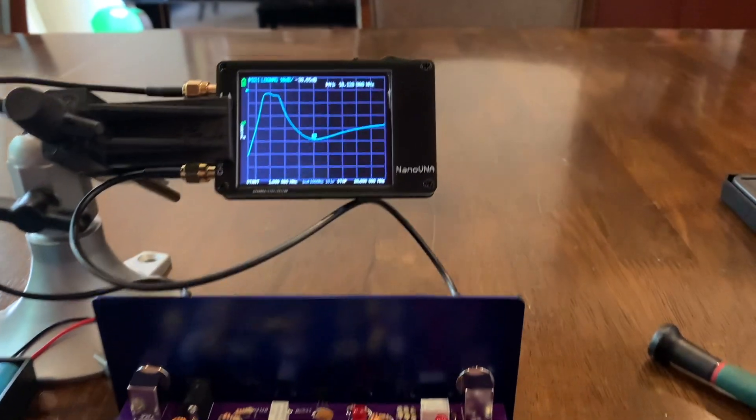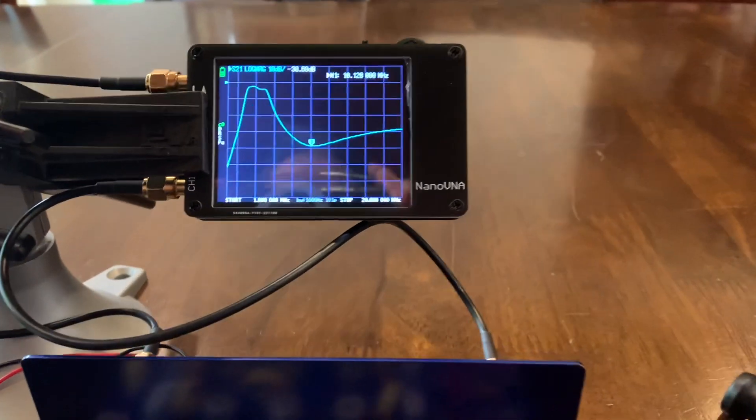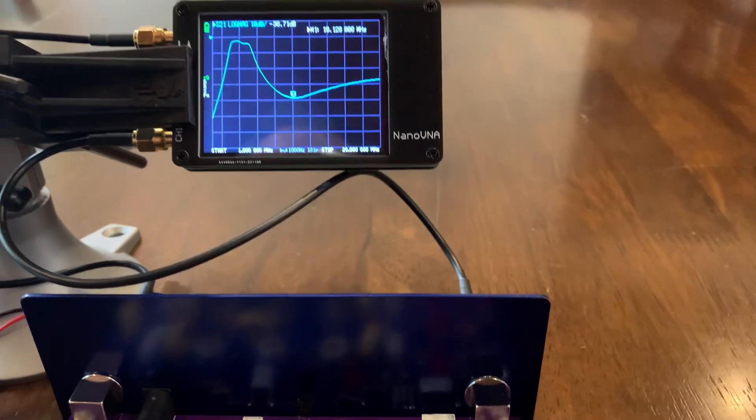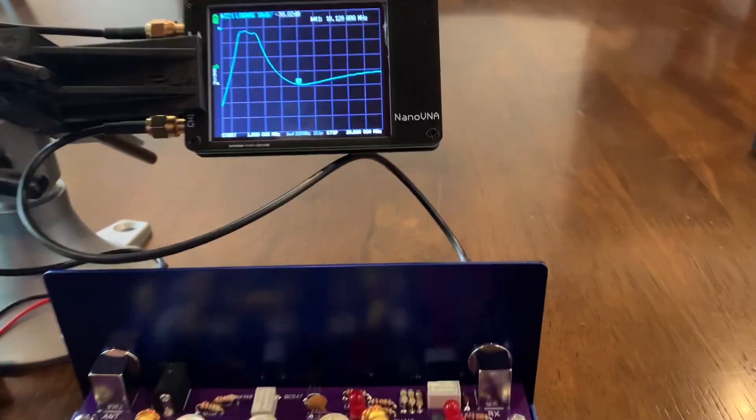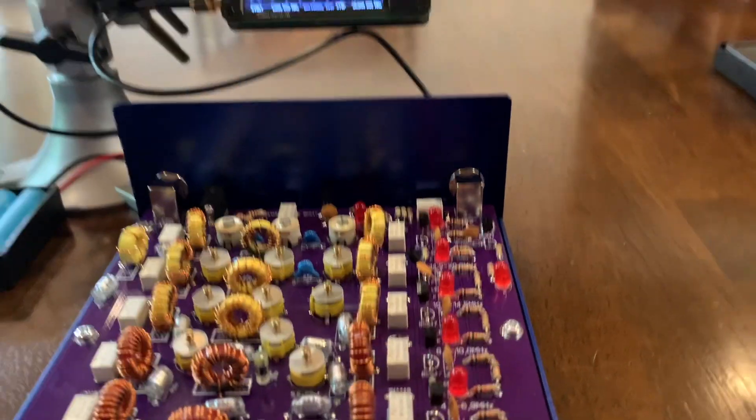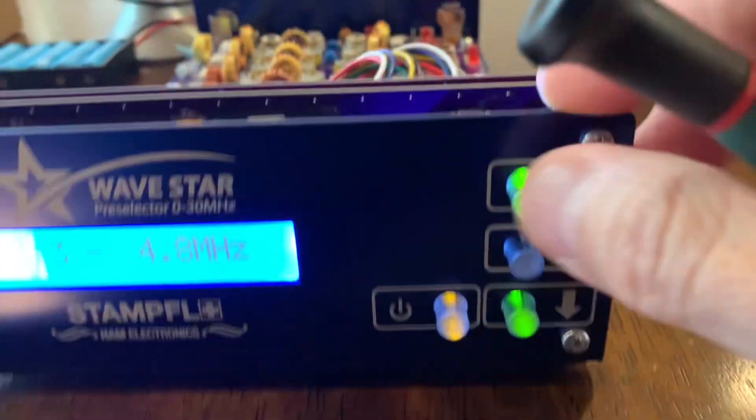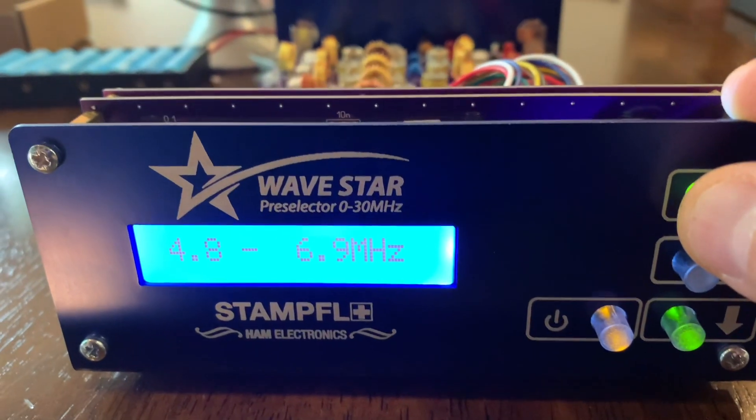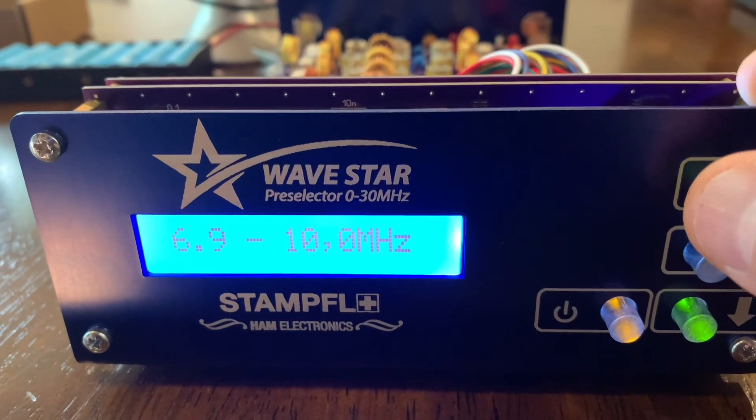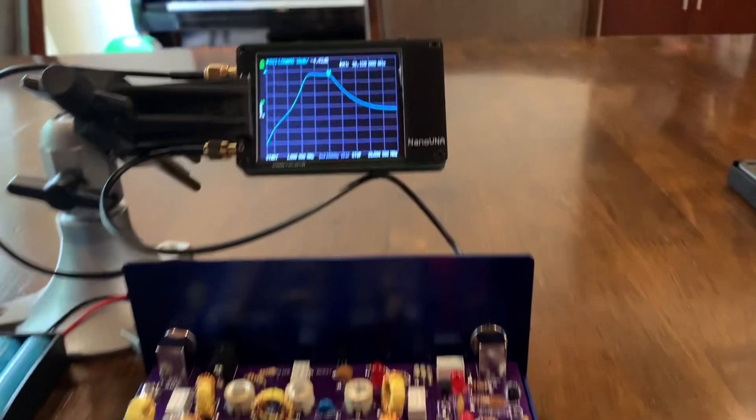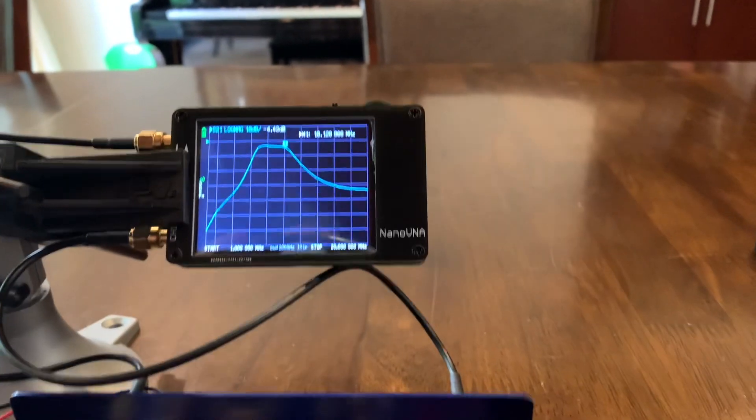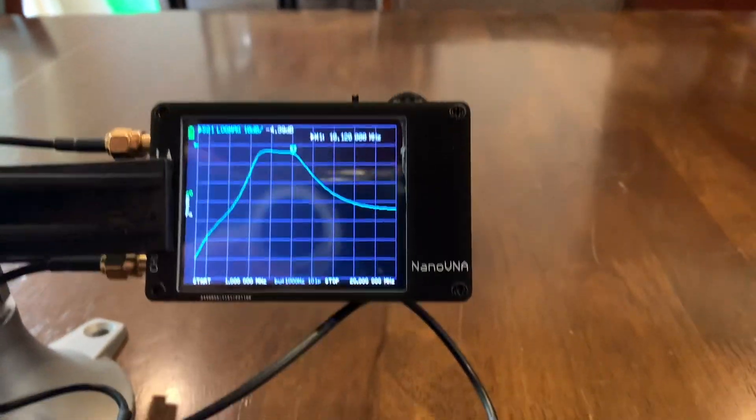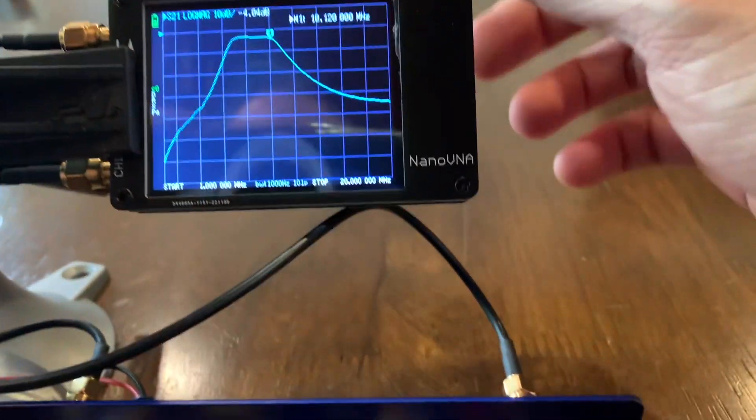And it's working really good and it's very helpful. As you can see here, if I tuned to, for example, 6.9 to 10 megahertz, you can see that the bandwidth is shown here in the NanoVNA.